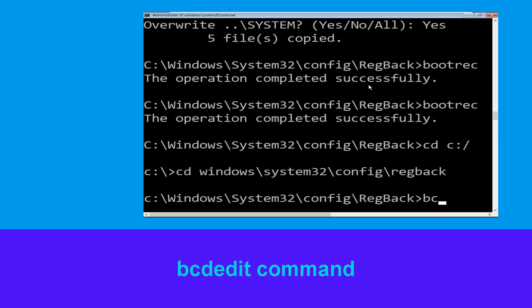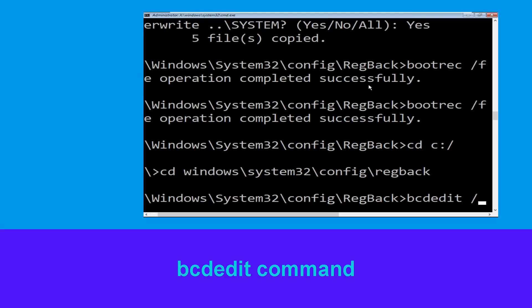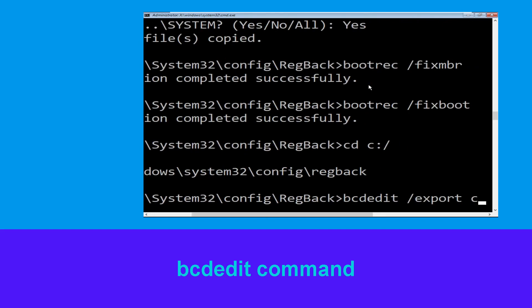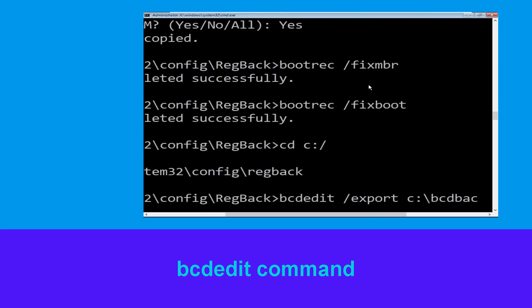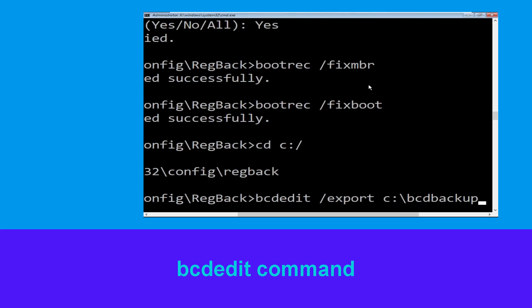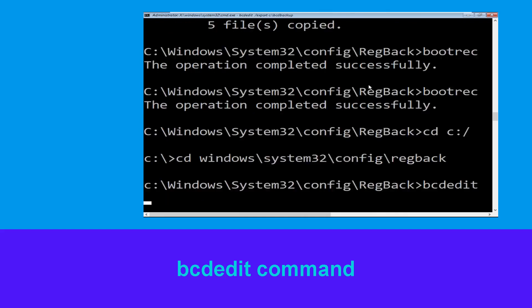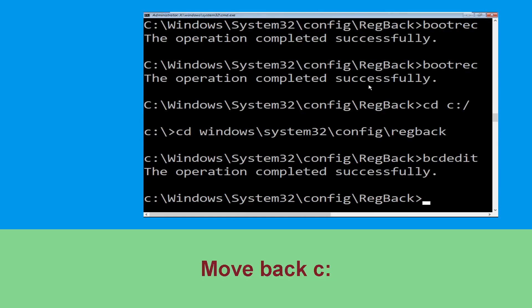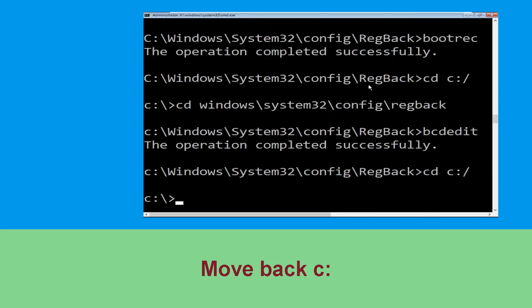Now type this command: bcdedit /export C:\bcd_backup and hit Enter. Then type cd C:\ and hit Enter.